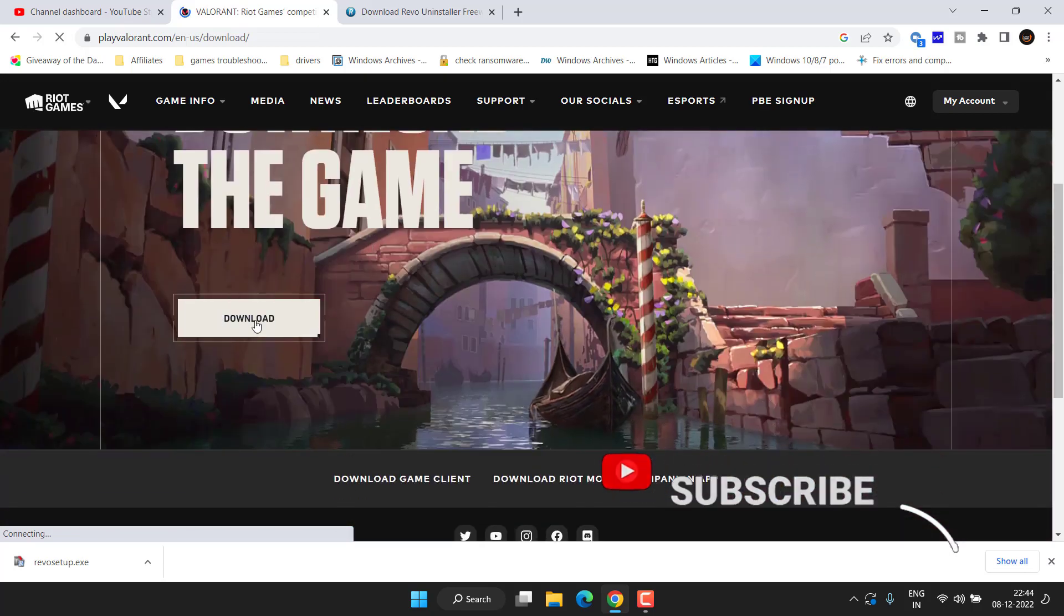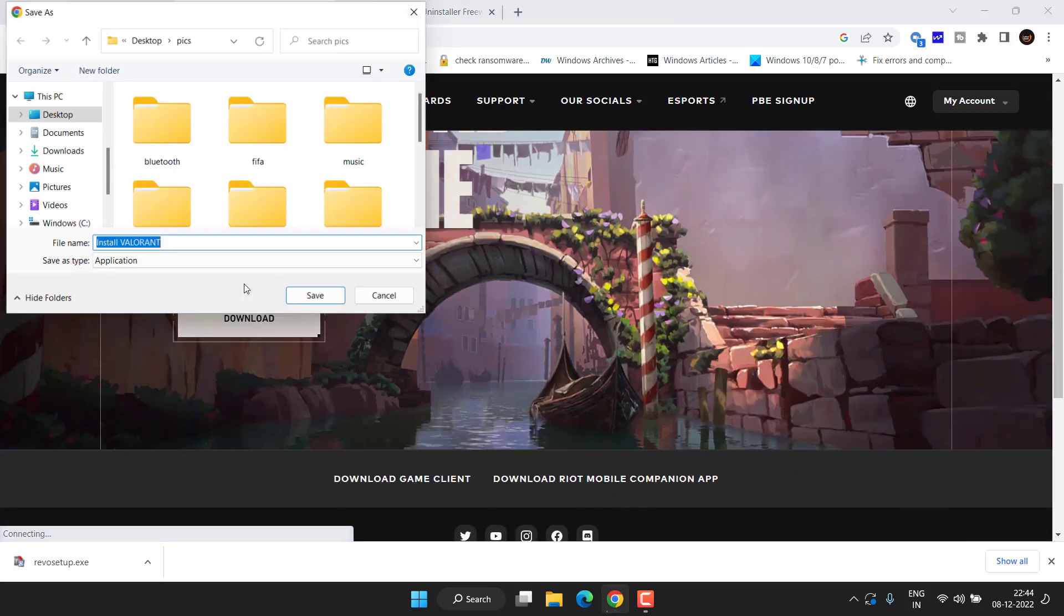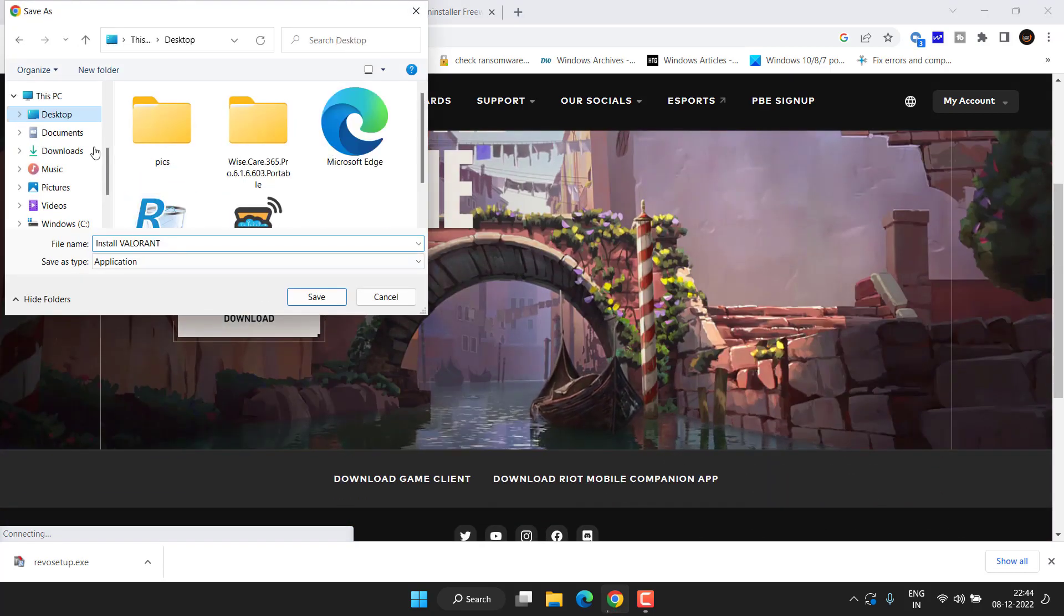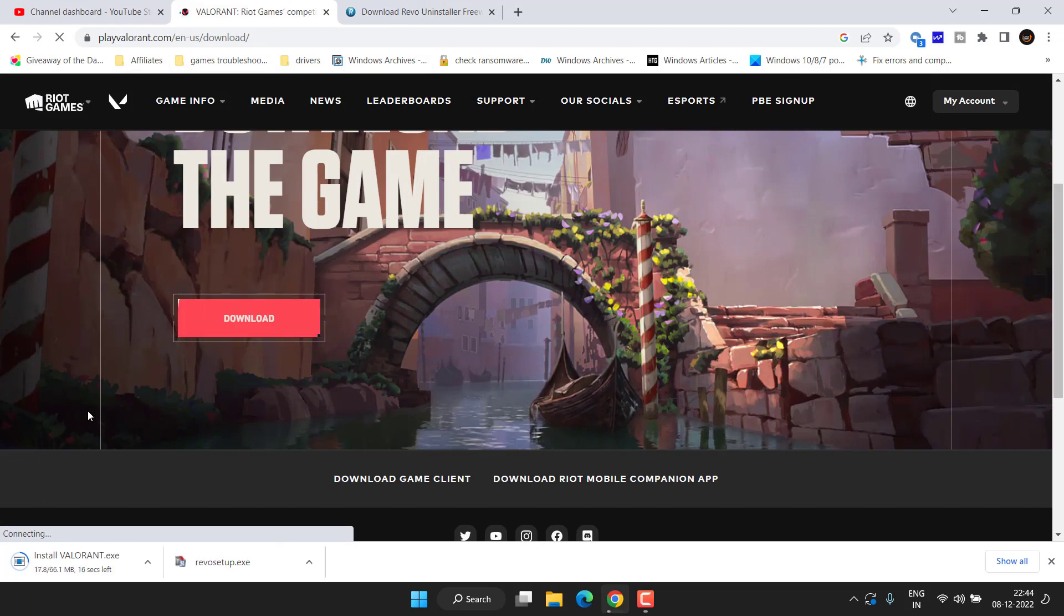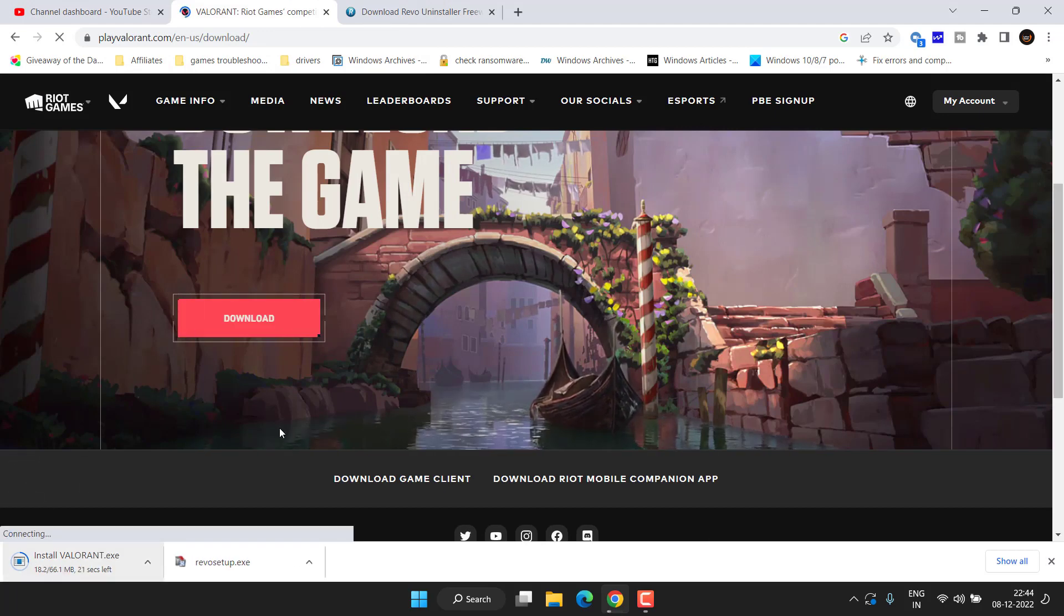Now click on the option 'Play Free', click on the option Download. Save the file onto your desktop. The file size is around 66 MB.